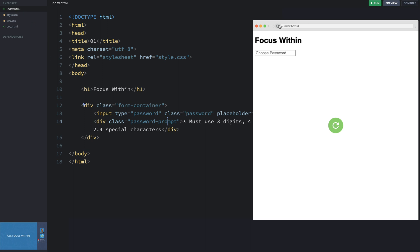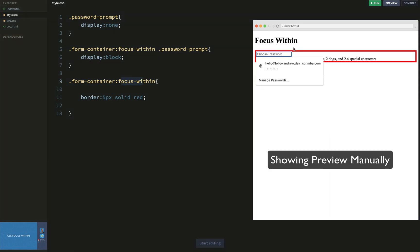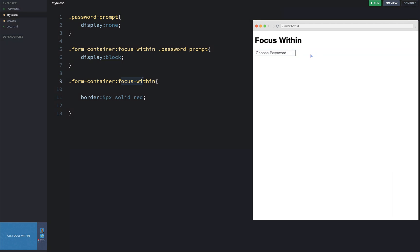The input is a child of form-container. The way this works is if any of the children have focus, it will still apply the rule. Sure enough, when I click inside, that red border is applied to the entire area. That is a pretty fancy trick — focus-within allows styling the parent based on the state of the child.